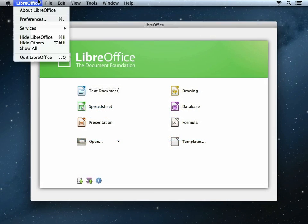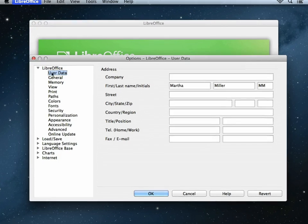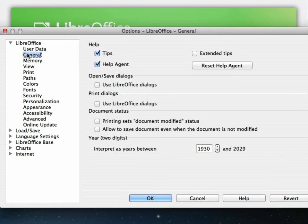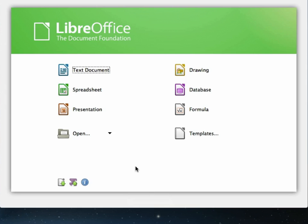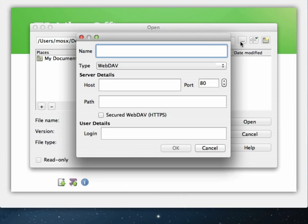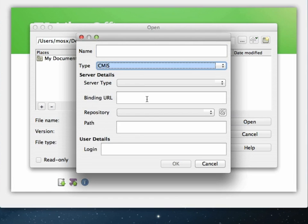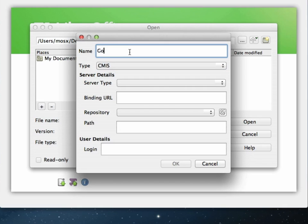Open the Preferences and under General, choose to use LibreOffice dialogs. This replaces the Open and Save dialogs with LibreOffice ones. Now click OK to confirm and click Open. The dialog now appears a bit different. Go to this button here. The first thing that we need to do is set the type and give it a name. We can ignore the server type. This is basically just filling out the binding URL for us.